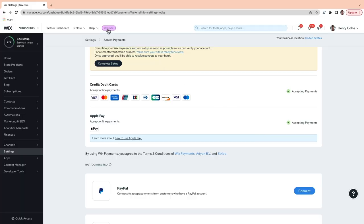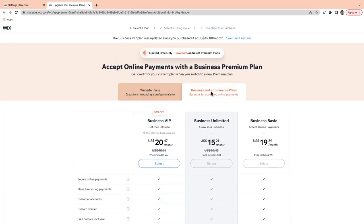Depending on where you're located, you can also use Wix Payments to accept payments in person through Wix Point of Sale, which automatically syncs your online and in-person payments, inventory and sales. You're now connected to a payment provider. To start accepting payments, you will need to have a Wix business premium plan. To upgrade your plan, you can just click here and go to business and e-commerce plans. If you already have a premium plan, you'll just need to finish adding your personal, business and banking details to verify your identity.